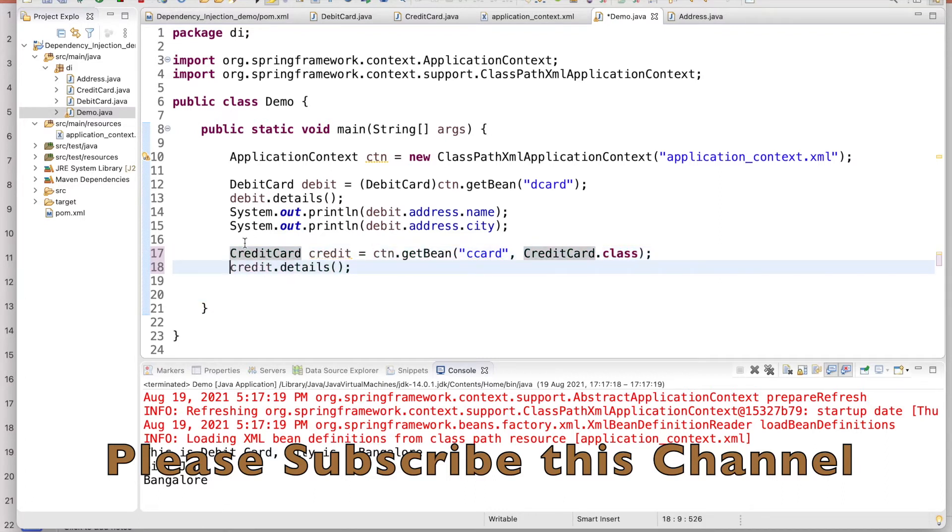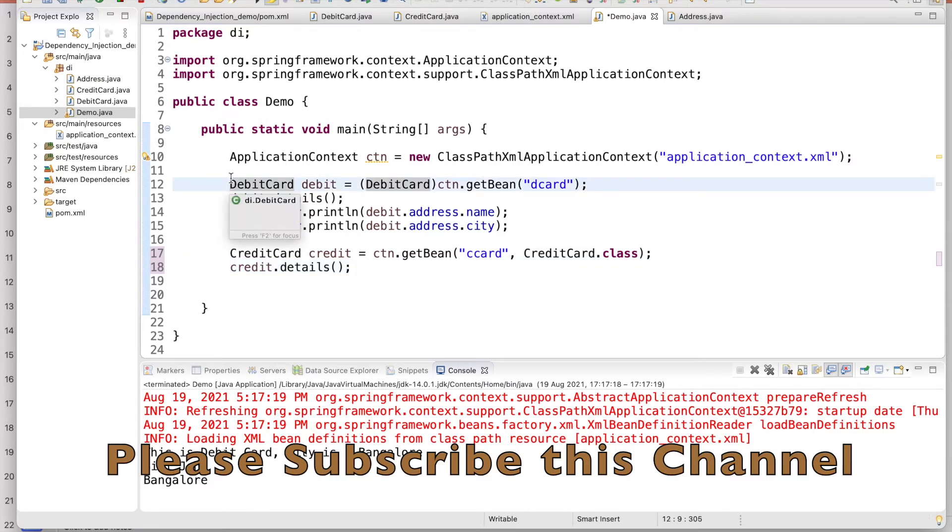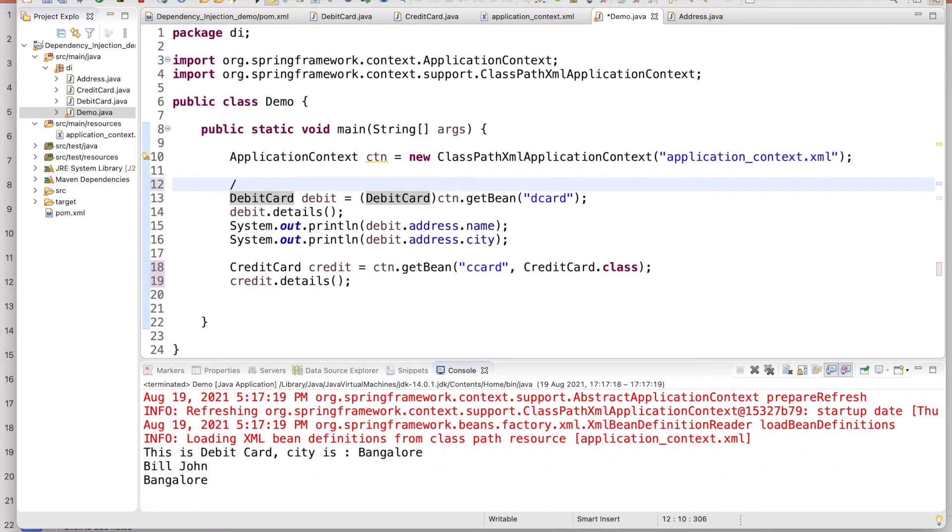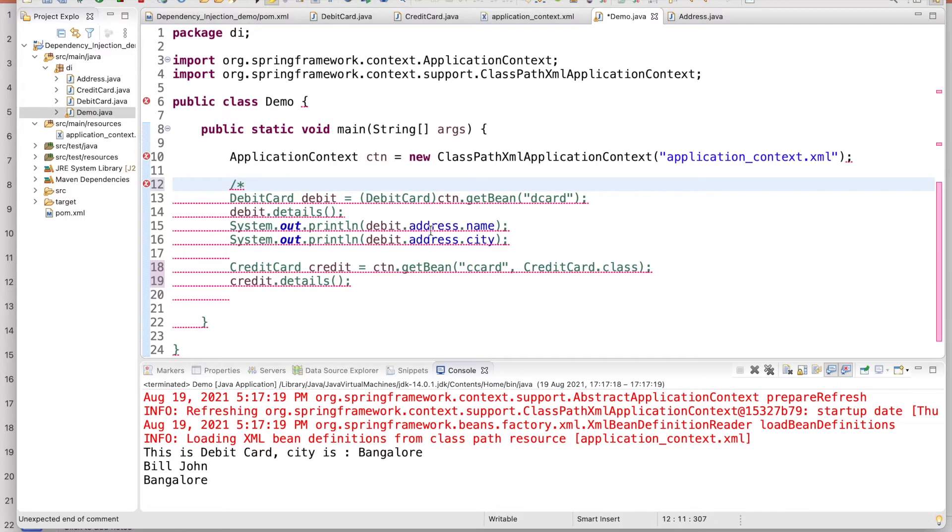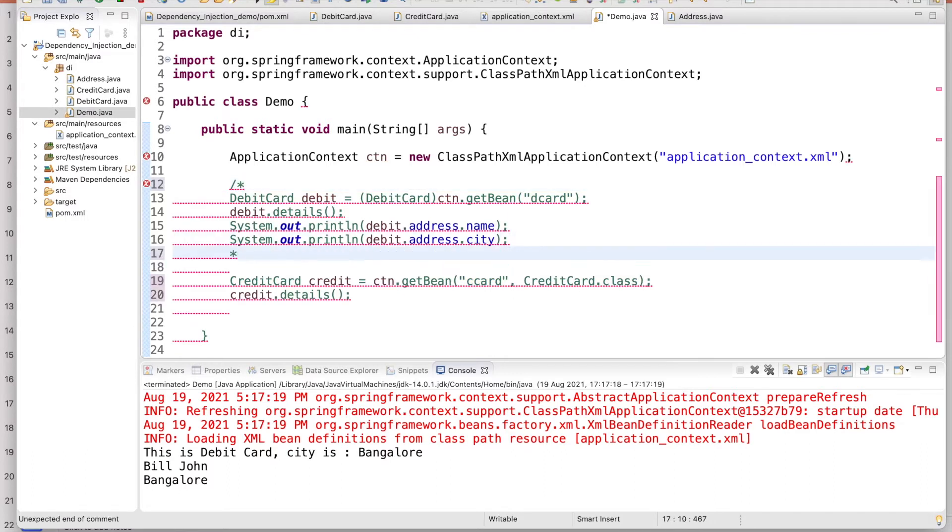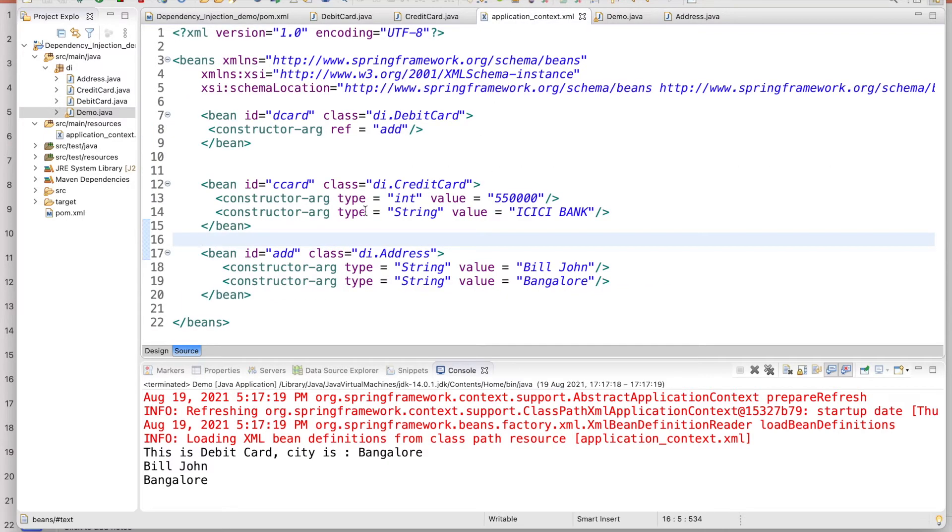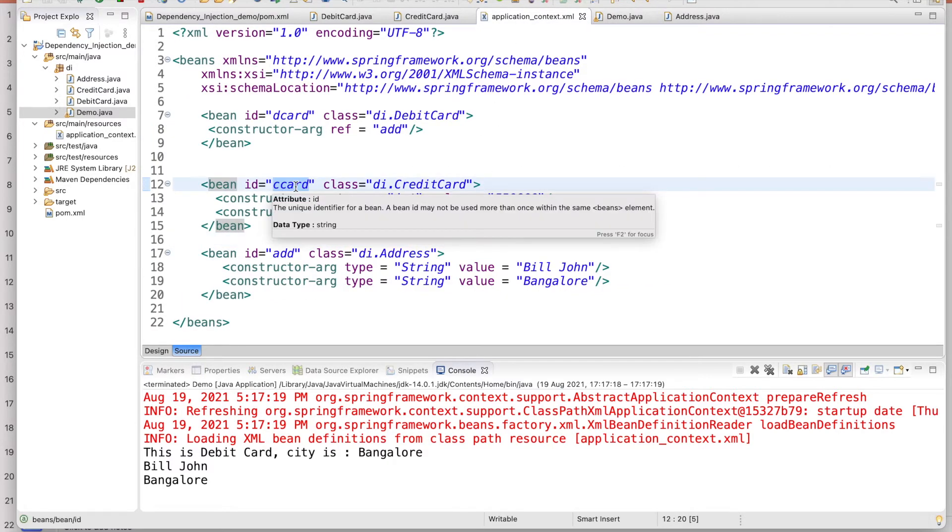Now you come to the demo from where I am invoking here. If you see here, let us talk about credit card this time. We will not talk about this one.